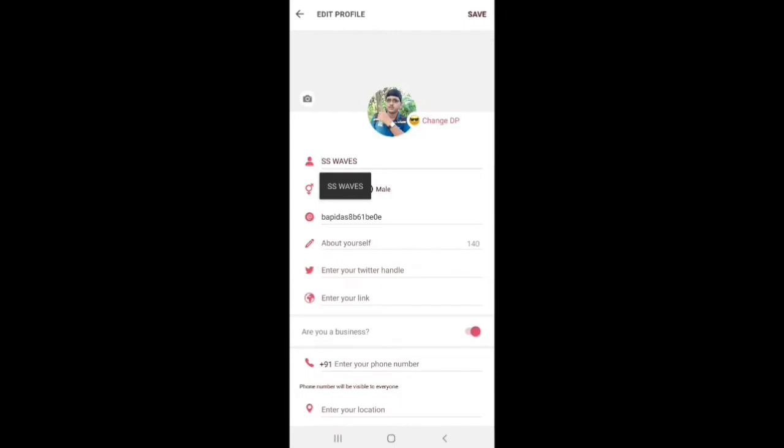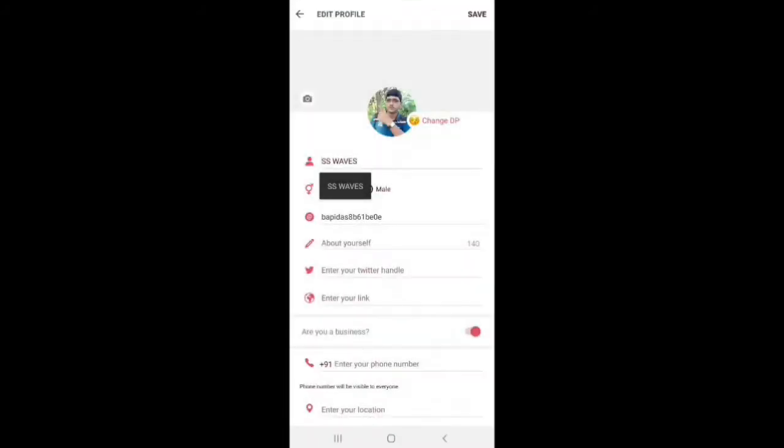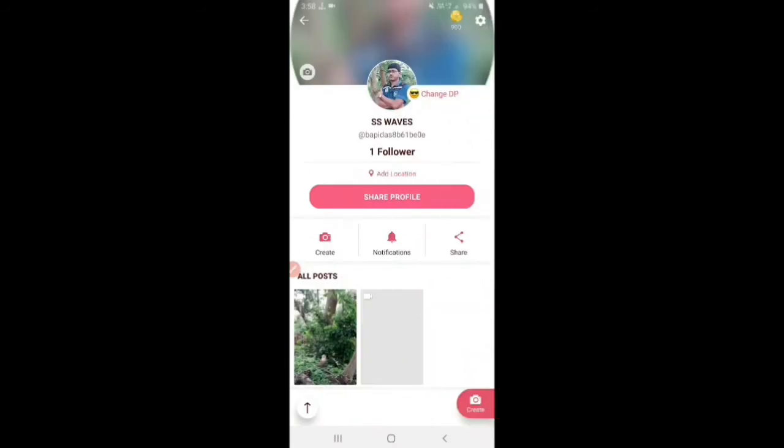We need to enter your phone number. You can enter your phone number and enter your location. When you enter your phone number, you can click on Save.